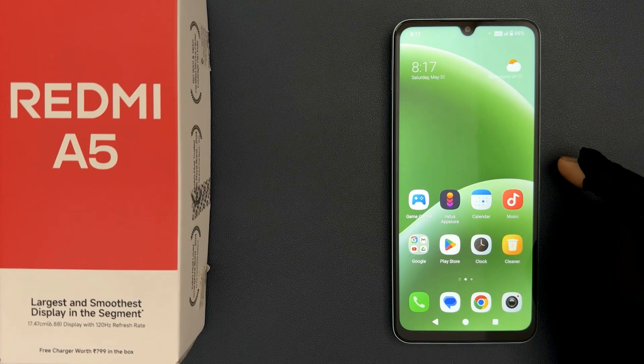Hey guys, in this video I will show you how to turn on or off screen locking sound on Redmi A5. So let's start.